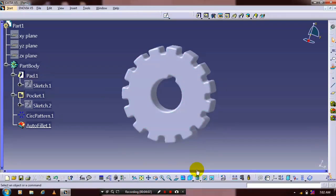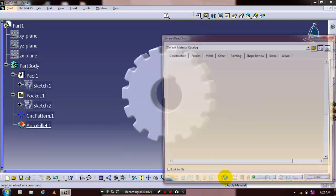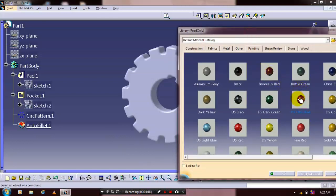Apply color for the aesthetic look of the gear. Go to apply material and select the material color based on your requirement.